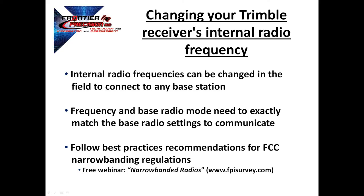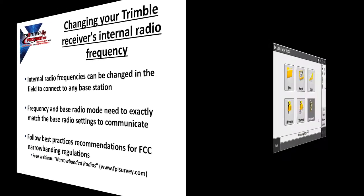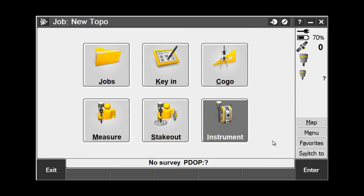Let's take a look at this process. There are two places in Trimble Access where we can change the internal radio settings of our receivers. The first place is through General Survey. In General Survey, we do this through the GNSS Functions screen.